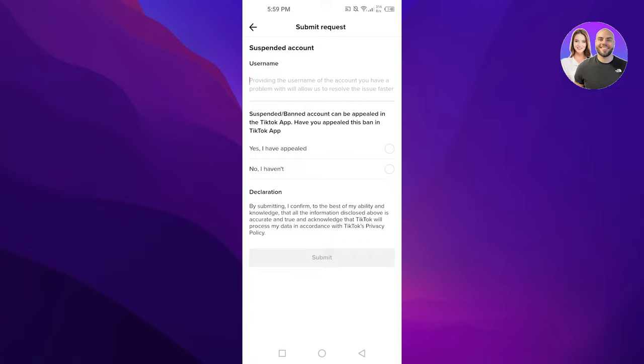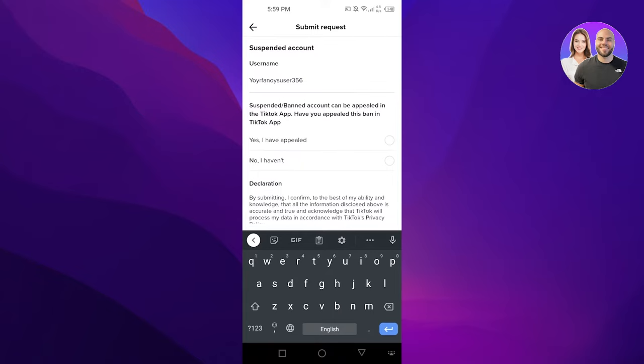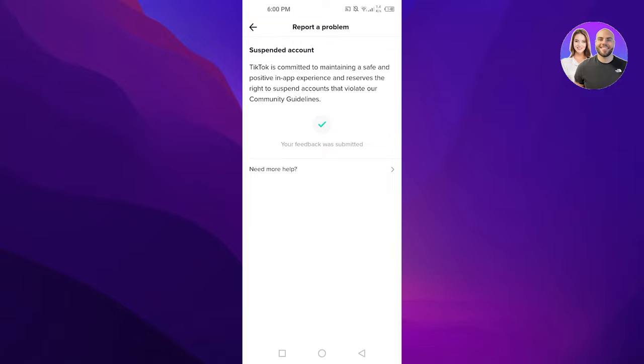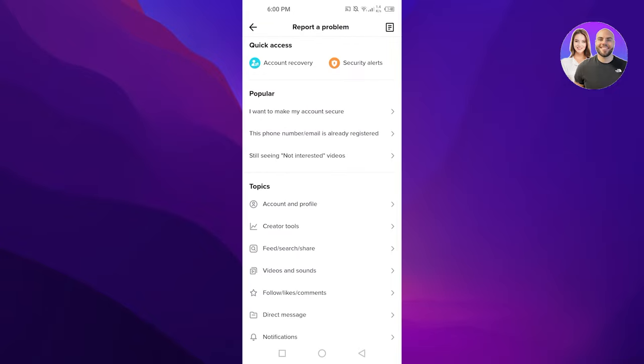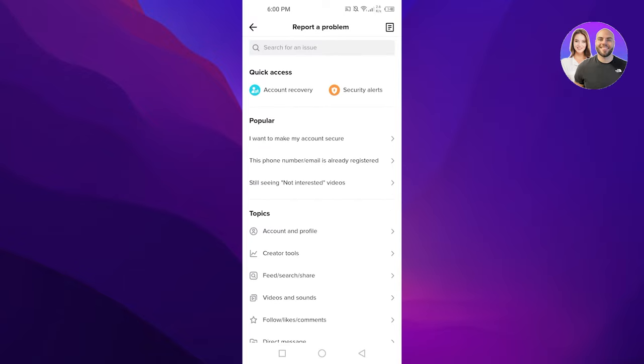You have to enter your username right here. Then you have to select yes I have appealed or no I haven't. So I'm going to select no I haven't. Click on submit and your request will be sent to TikTok. And they will remove the warning or if your account is being suspended, it will be fixed in 24 hours.